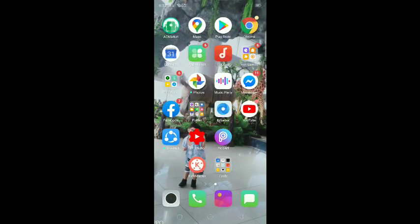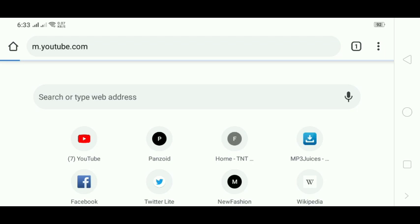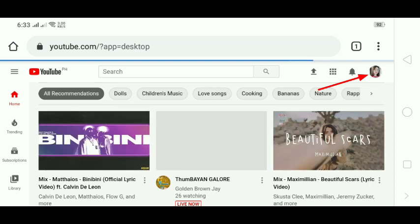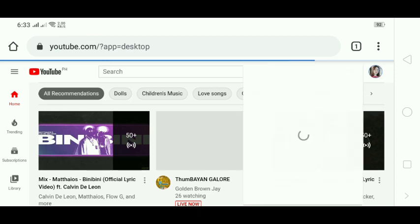First step is to go to Chrome, and then click the YouTube app. Next step is to click your YouTube channel logo.